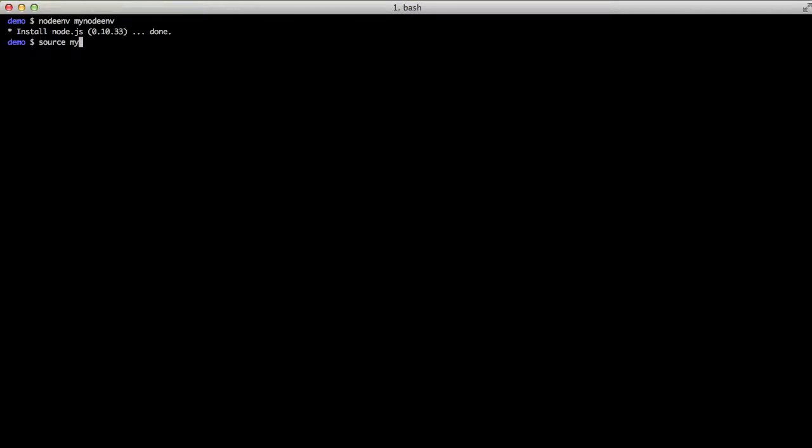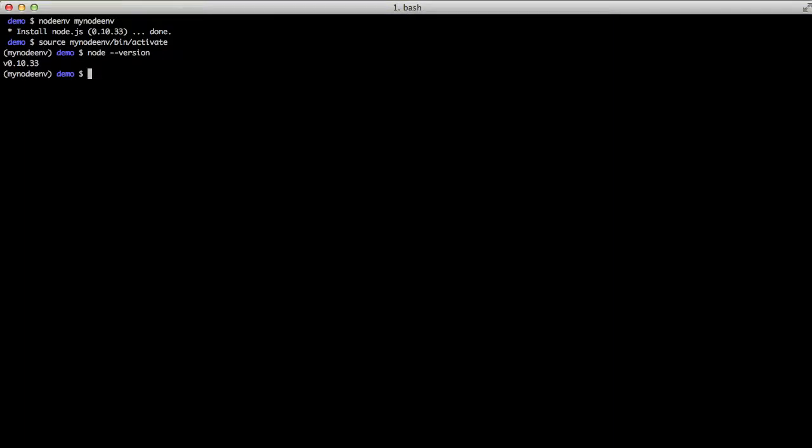Once that's done, we just activate it with a source mynodeenv bin activate. We can check our version of Node and check our version of npm as well. We can see they're both installed.